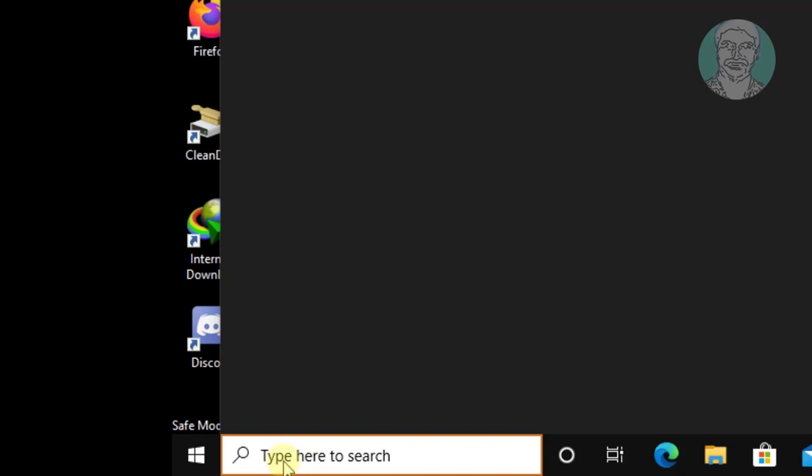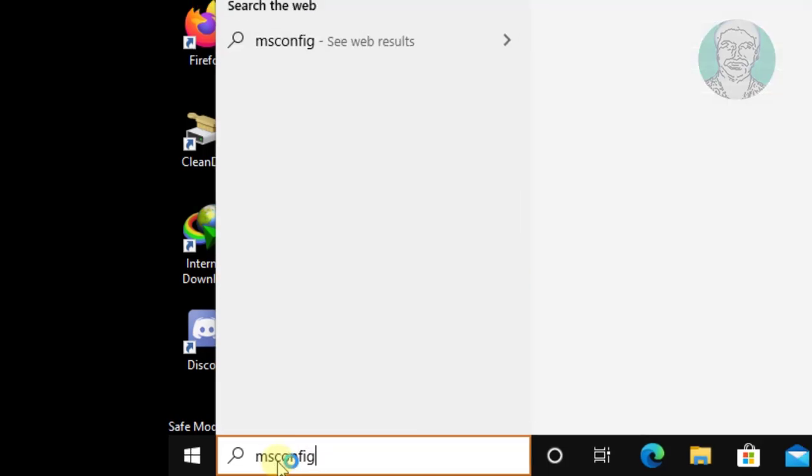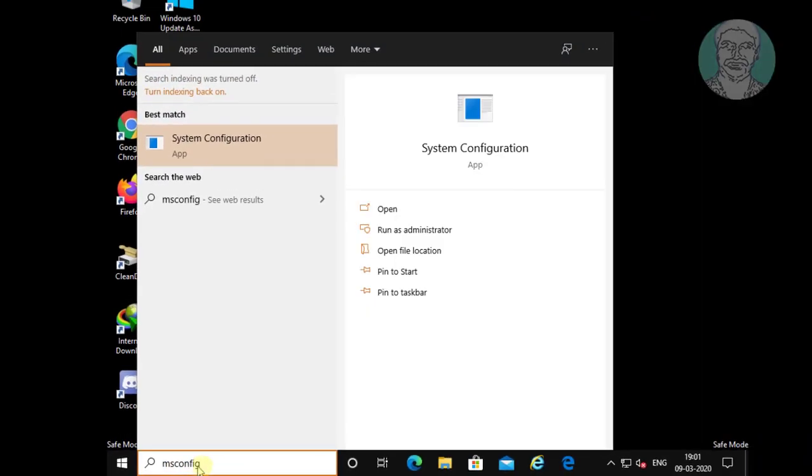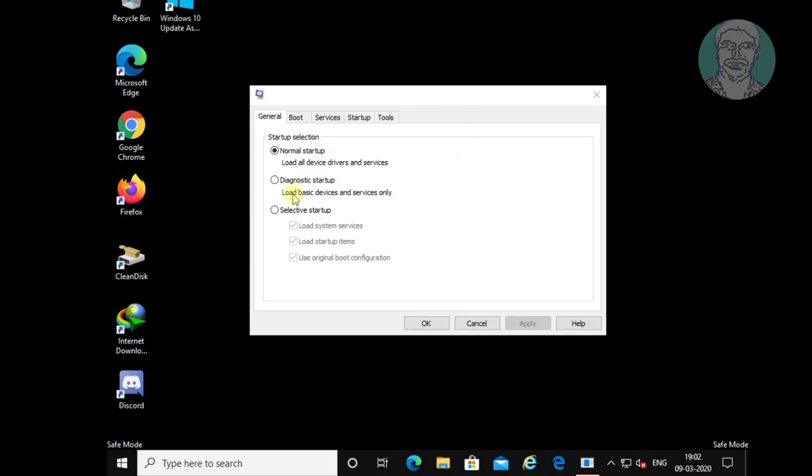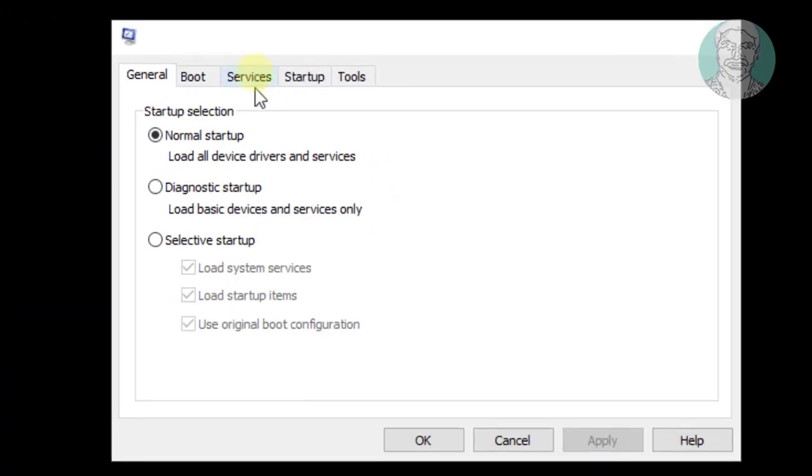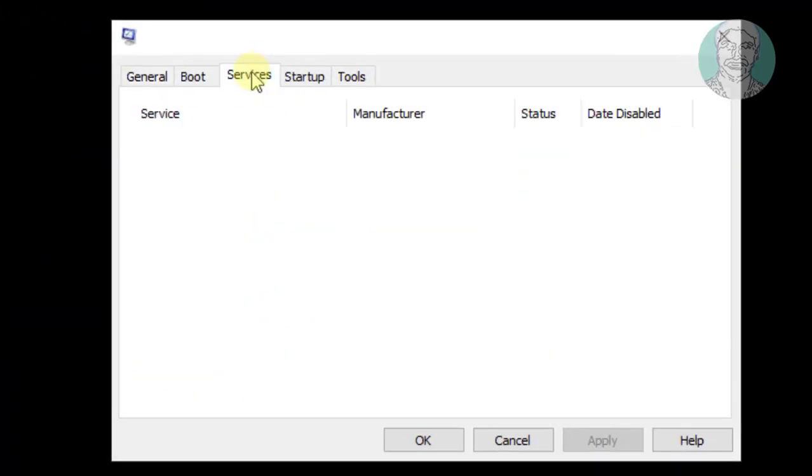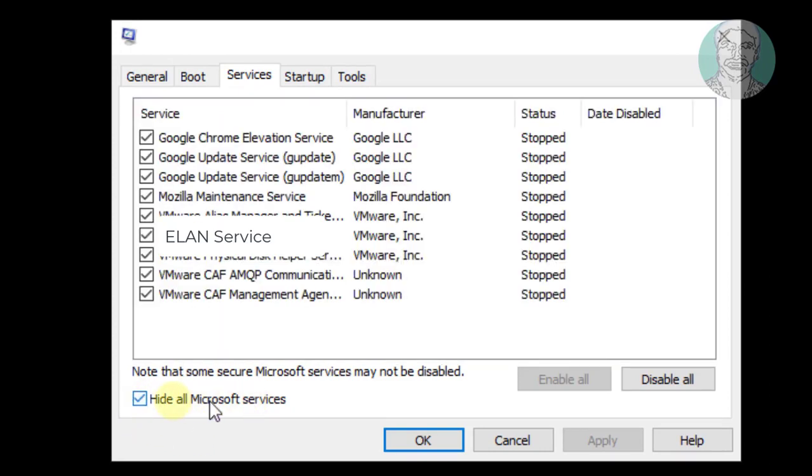Type msconfig in Windows search bar. Click system configuration, then click the services tab. Check hide all Microsoft services, then uncheck Elan service.